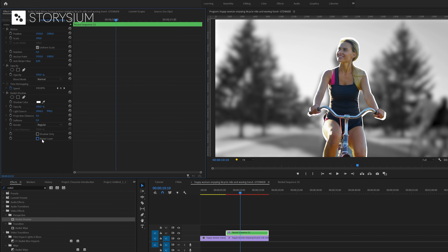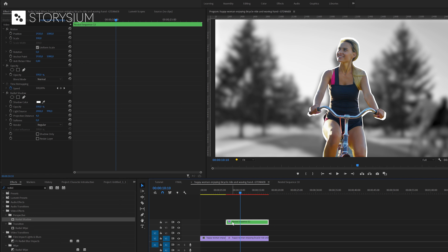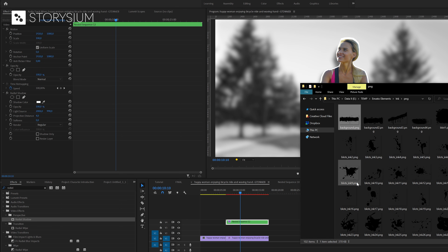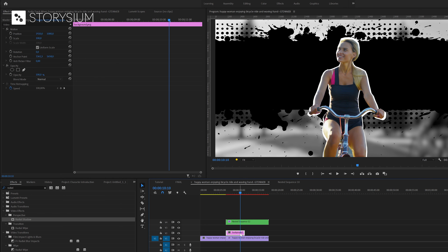In the next steps we're going to add some optional items in the background. Let's start by making some room for new layers by moving the nested sequence layer a few tracks up. The first layer I'm going to add are some ink splashes or blots, which I found on Envato Elements — I will link them in the video description. You can probably find similar images elsewhere, but be sure to use images that include transparency like a PNG file. For this demo I'm going to use this ink stroke background image, place it on the second track and extend the duration.